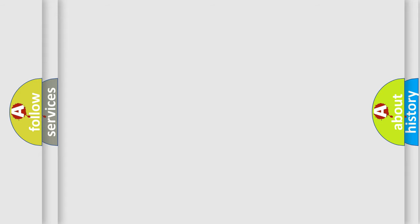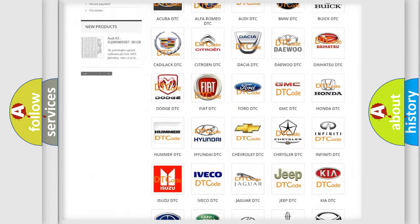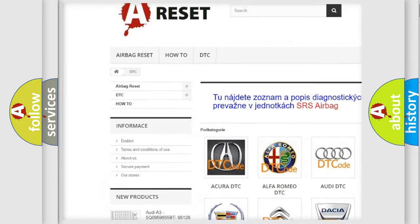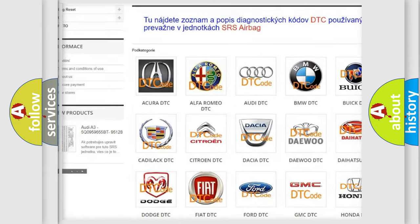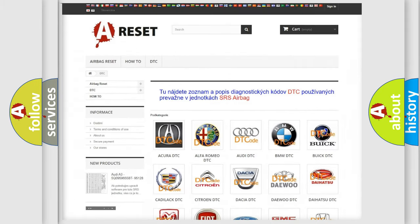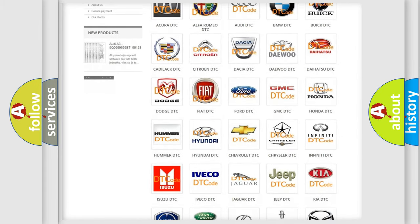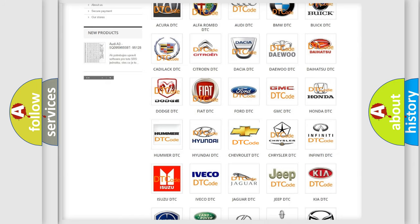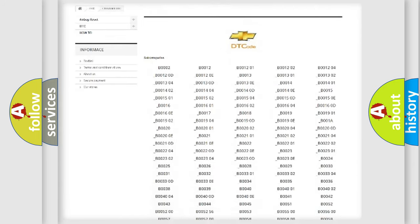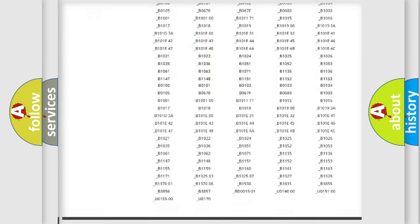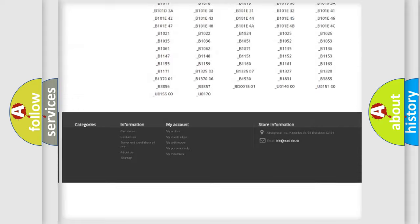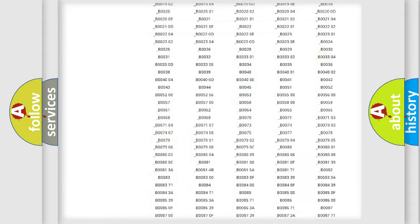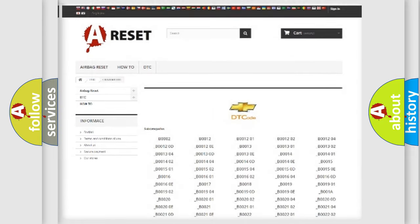Our website airbagreset.sk produces useful videos for you. You do not have to go through the OBD2 protocol anymore to know how to troubleshoot any car breakdown. You will find all the diagnostic codes that can be diagnosed in Chevrolet vehicles. Also many other useful things.